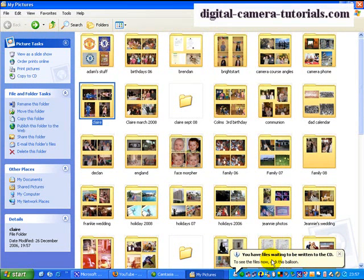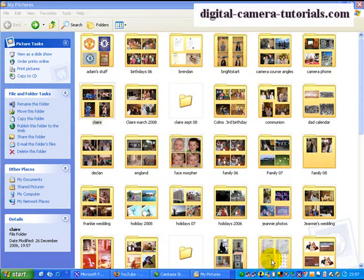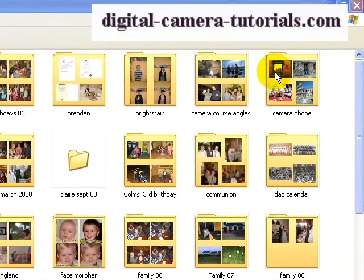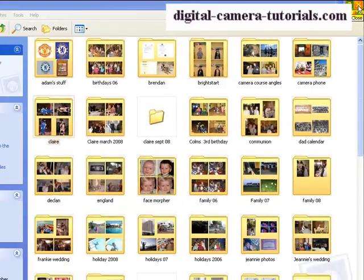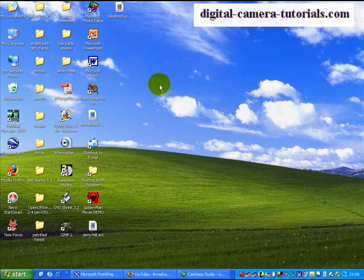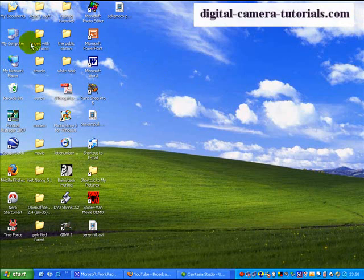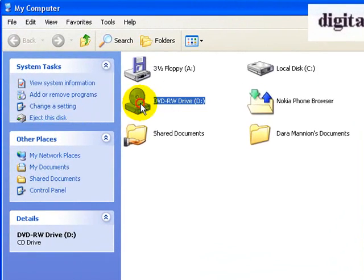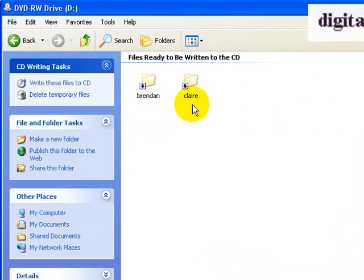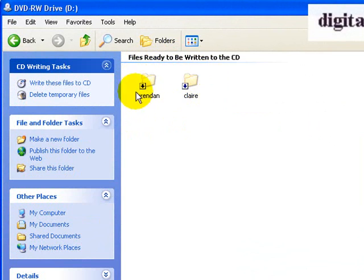If I double click on this, it'll open up a window which will allow me to burn the photos to the CD. Much better is to simply close this up here, and go into my computer, and go to the DVD drive, and it shows me the two folders with all the files in it that I want to send to the CD.